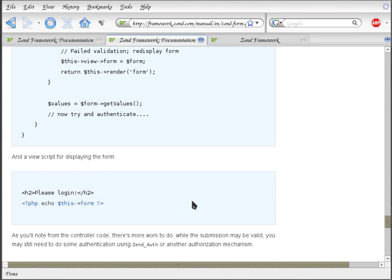There are also good tutorial blogs out there written by many Zend Framework developers, and I will reference a number of them. But I found that they often describe a component in a single-case scenario, so it's difficult to see how it can be extended into a full application where it interacts with other components.